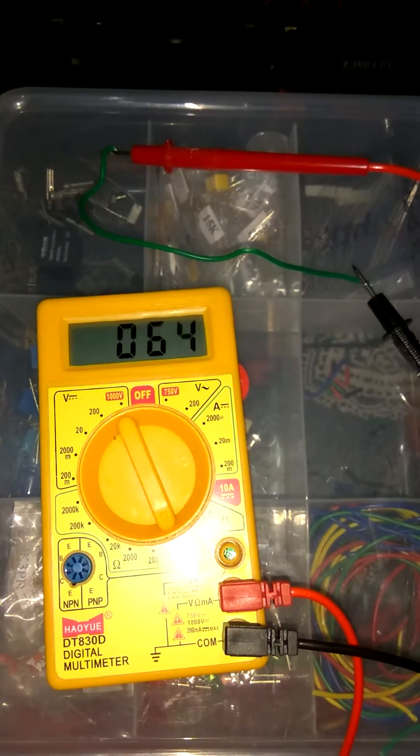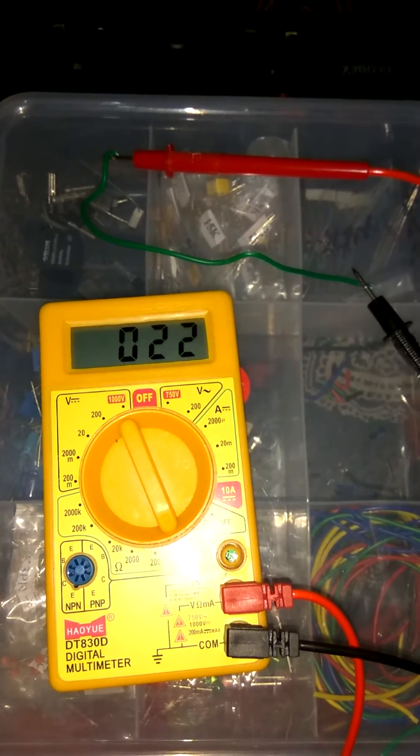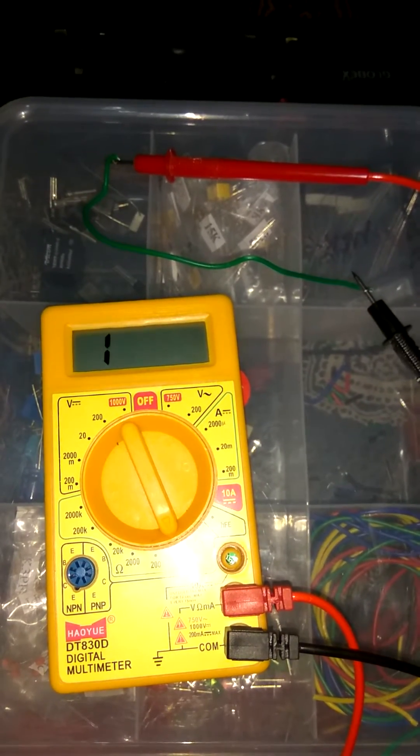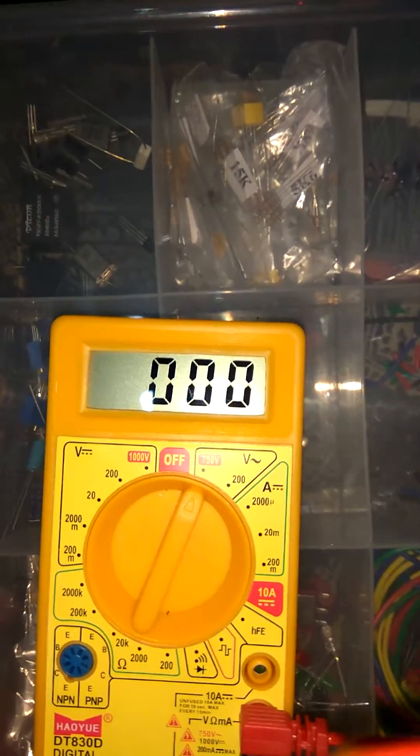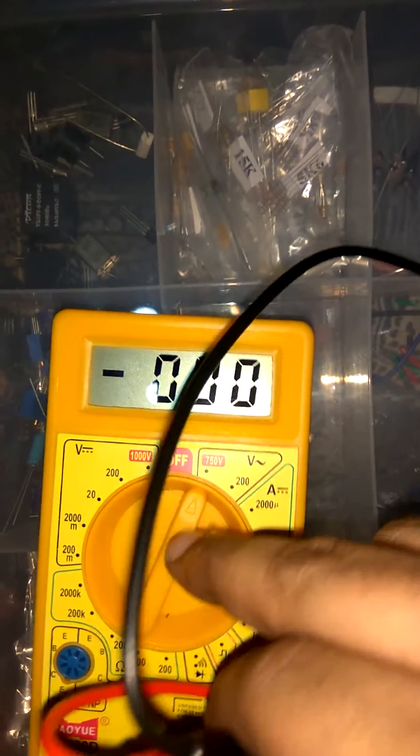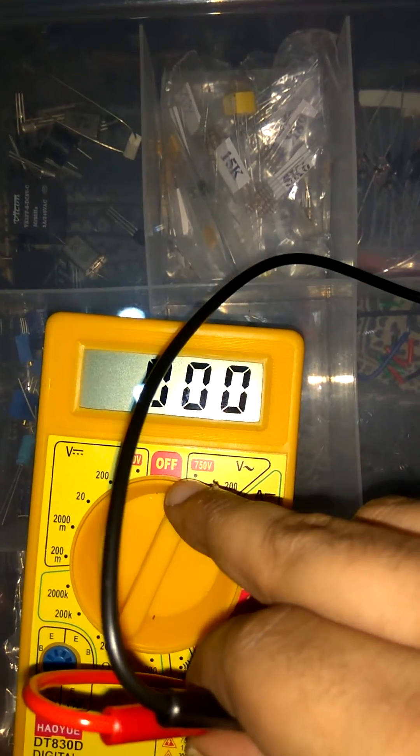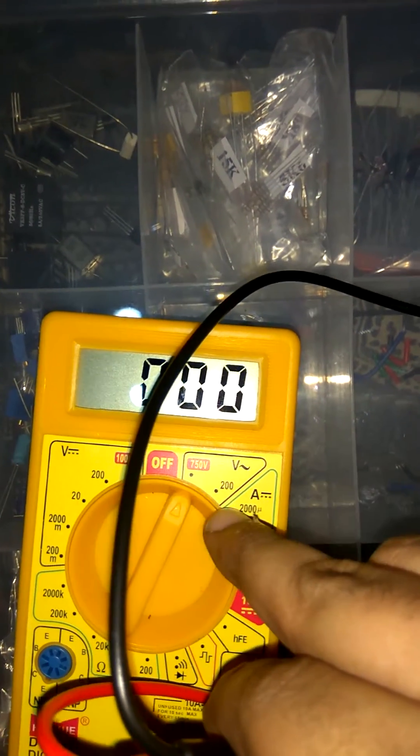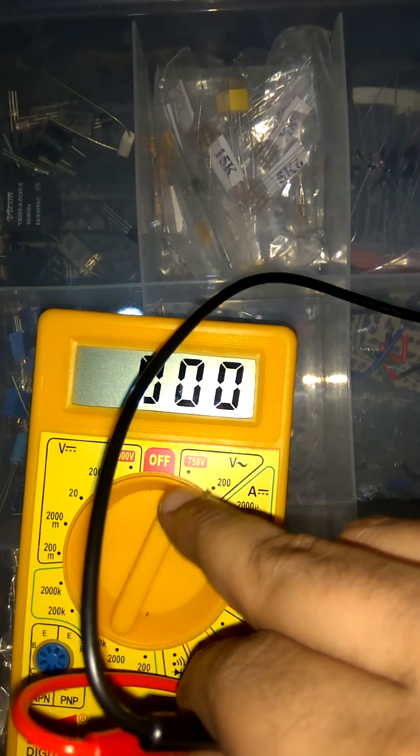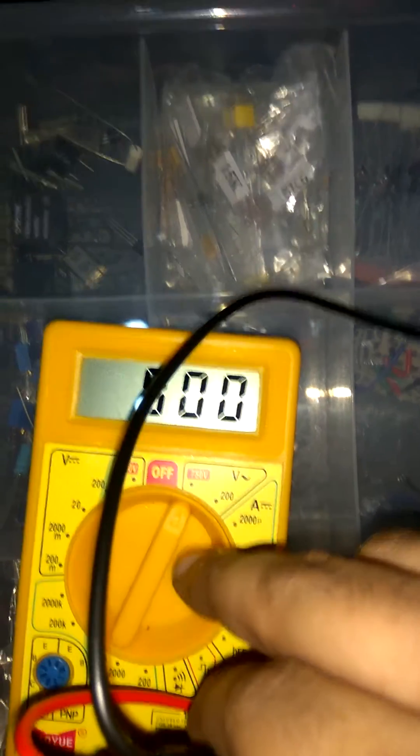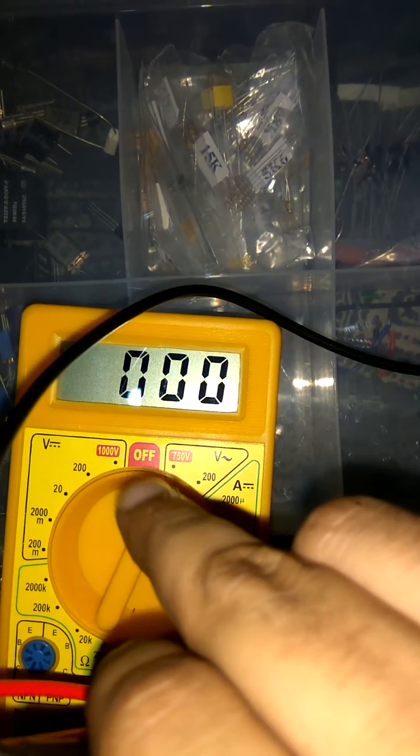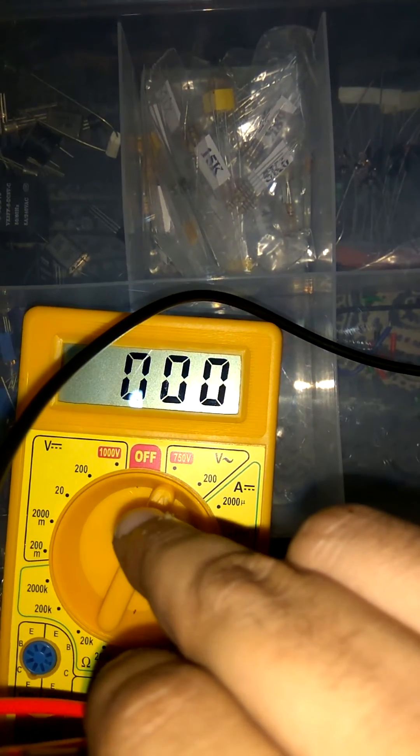Now let's move toward AC voltage. So first thing which we do, set this regulator at AC supply. I set this at 750 volt. But please do it very carefully because it is dangerous.